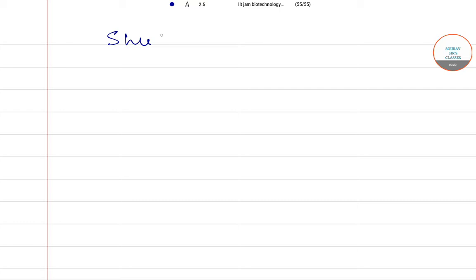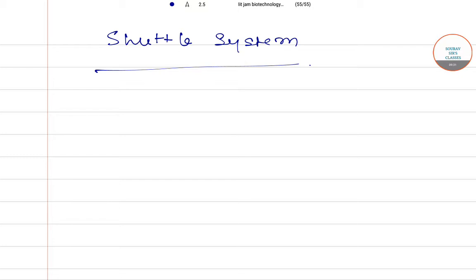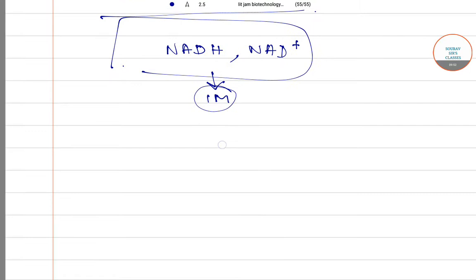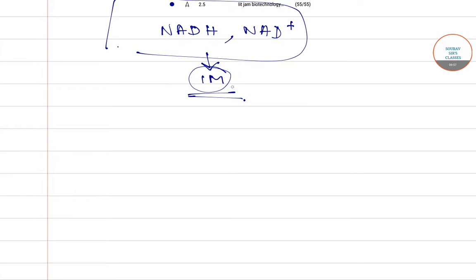Now the next topic is shuttle system, which is a very important and interesting topic. What is shuttle system? In this system, NADH and NAD+ are impermeable to the inner mitochondrial membrane. They cannot transfer or incorporate into the inner mitochondrial membrane.